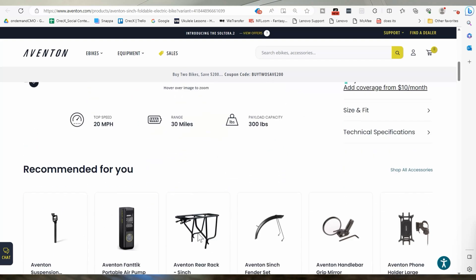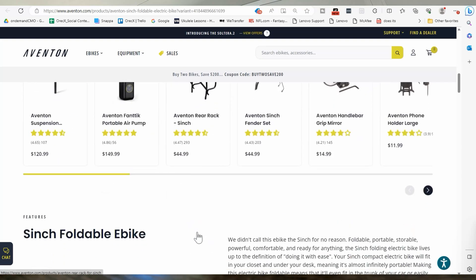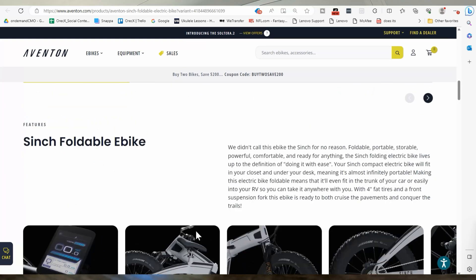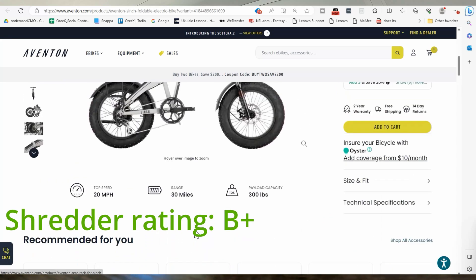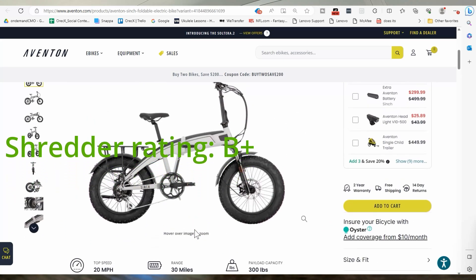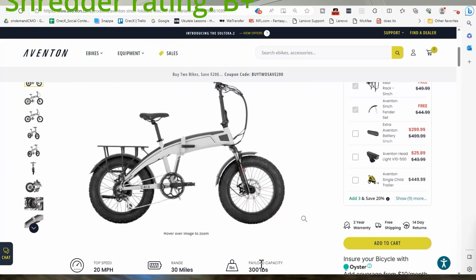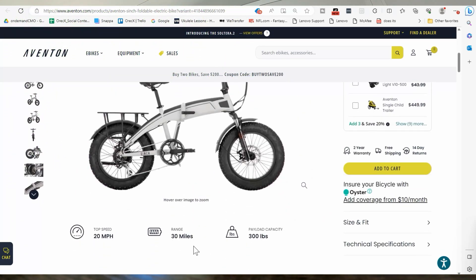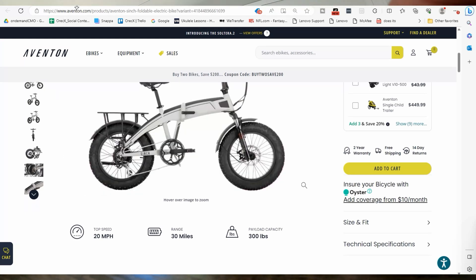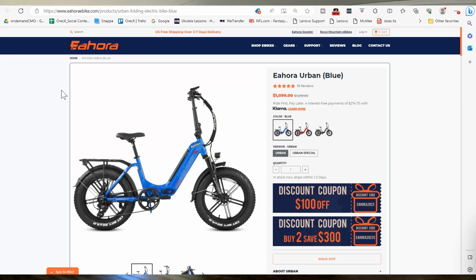They should say in pedal assist one, but they're a little misleading, but they're not bad. Overall I'm not pissed off, but they should say in pedal assist one. Okay. Or mode one.